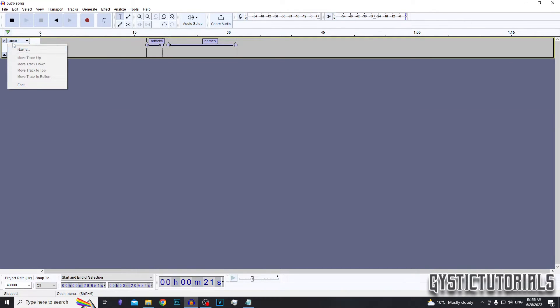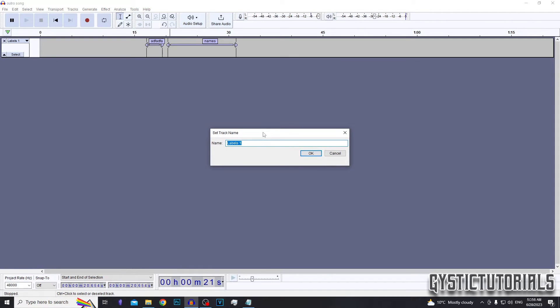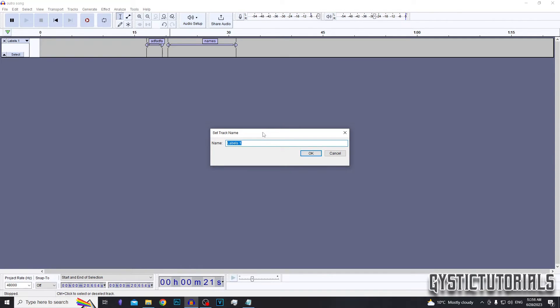You can also change the name of the label track here by going to the start of the track, clicking the Open Menu tab, or pressing Shift M on your keyboard. Then you want to go to Name, and you can enter a new name.